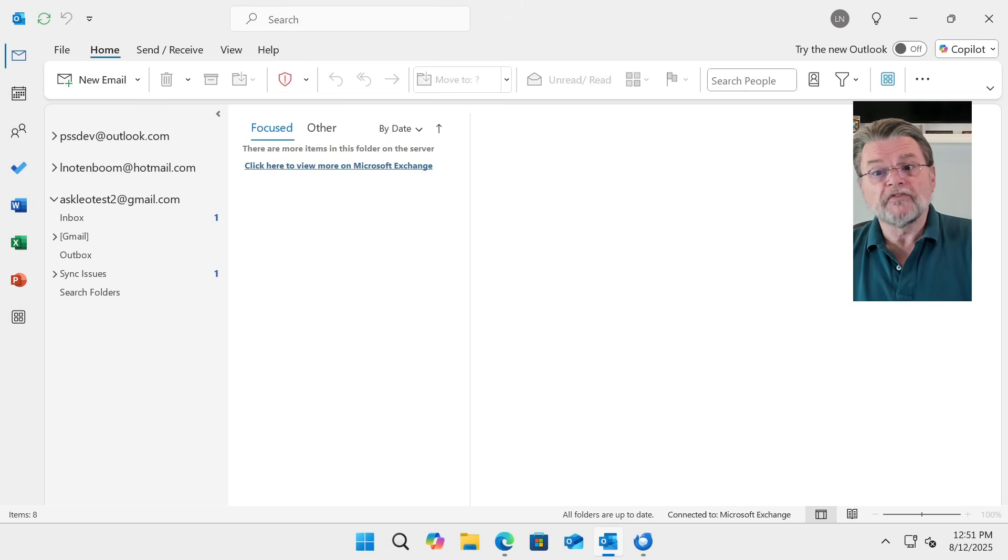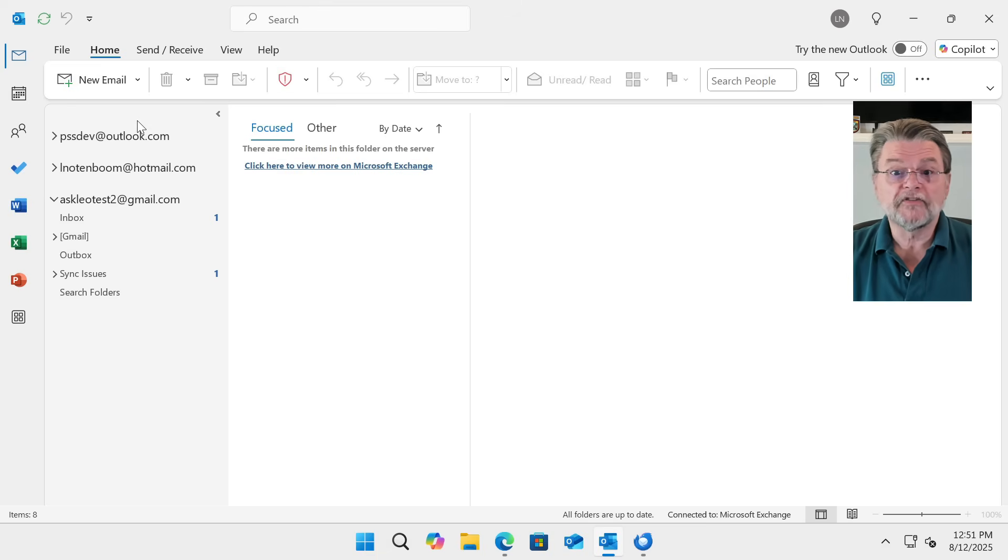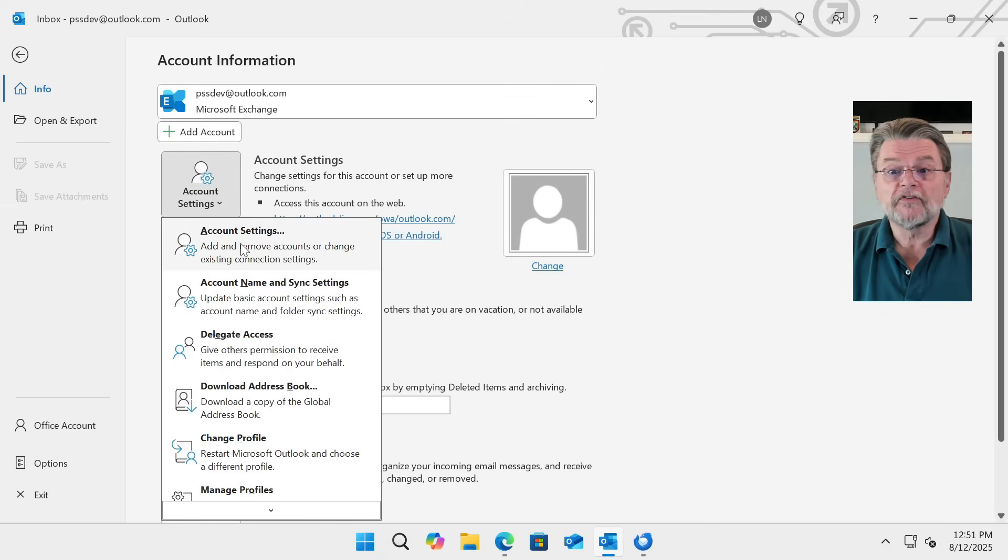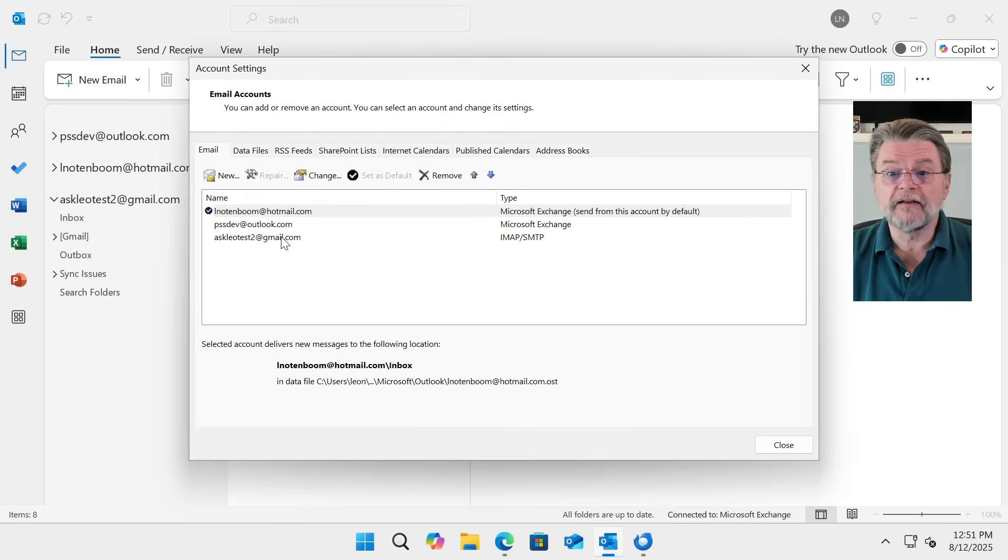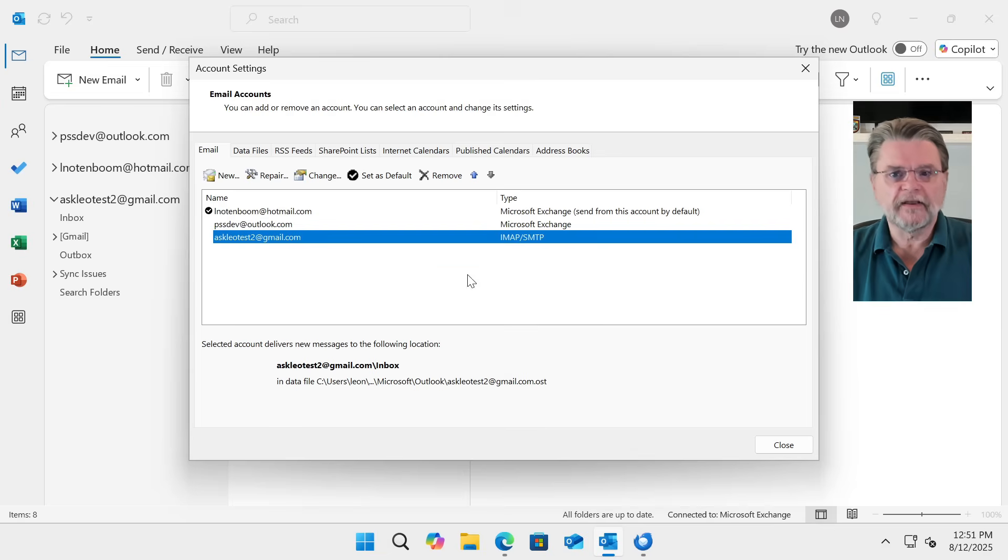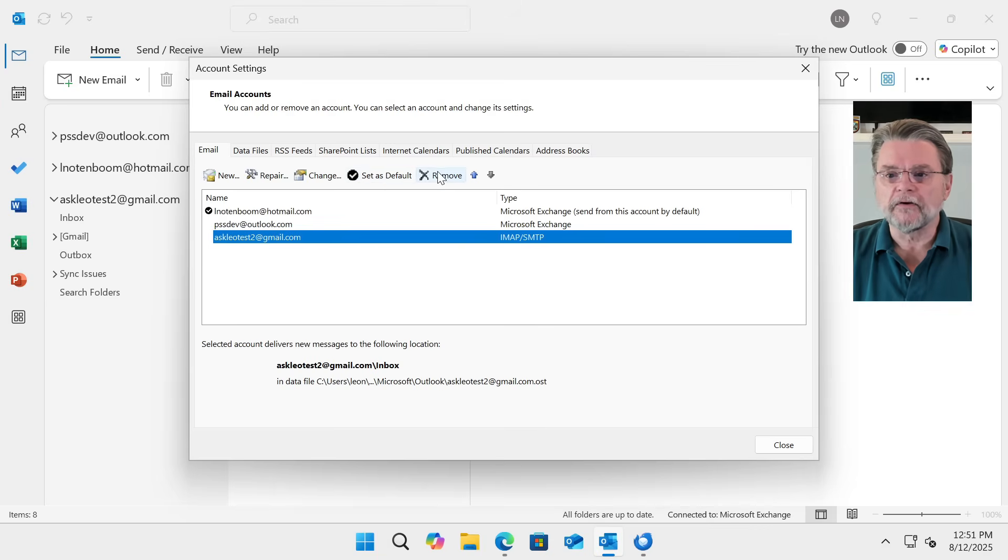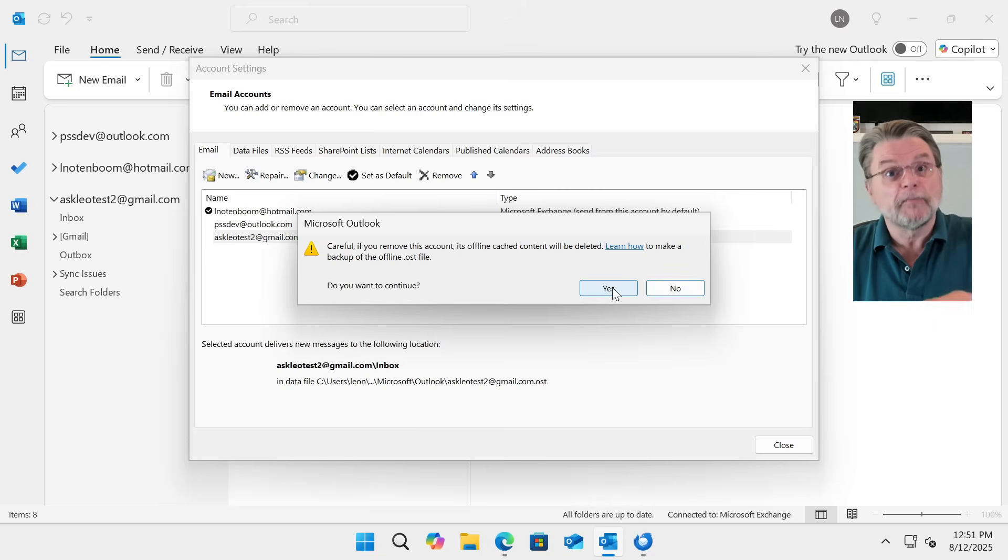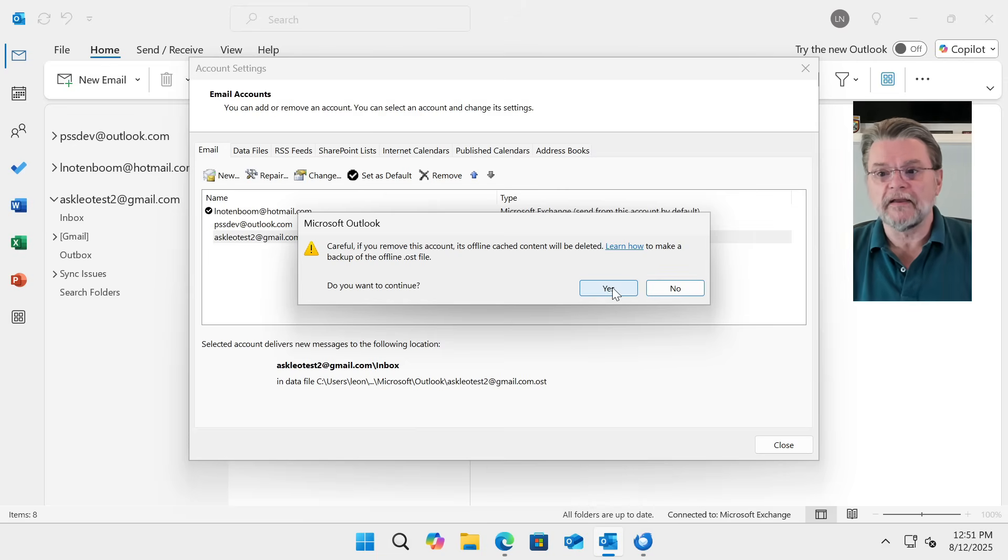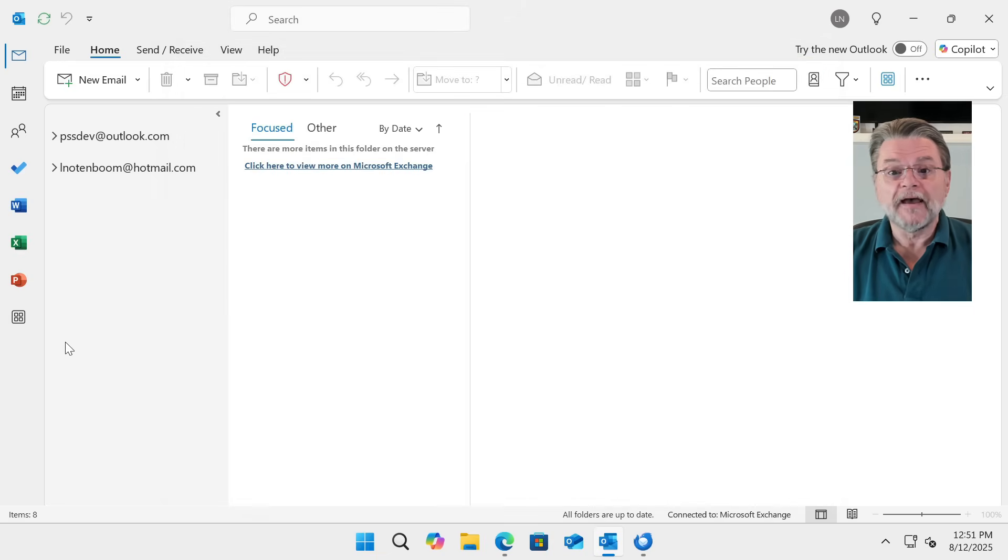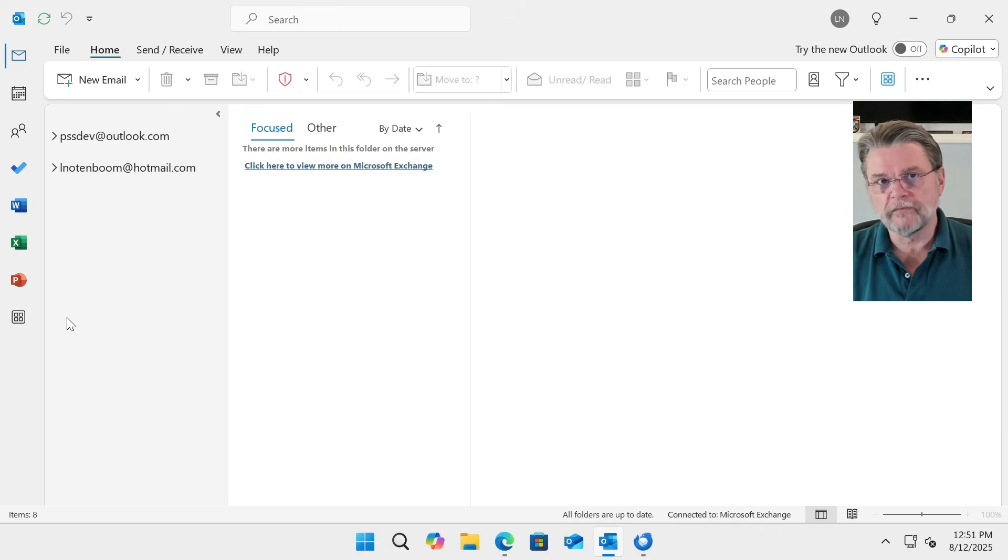We've also moved everything up into the transfer account from Outlook Classic that we might care to. So there's really no reason to have that account connected anymore either. Same place, File, Account Settings, Account Settings. Here in email, there is AskLeoTest2, my transfer account. And I'll just click on Remove. And yes, its offline cached content will be deleted. It'll be deleted from the PC, not from the account. Boom. So now, my Outlook Classic is back to having only the two accounts I started with and not the PST.